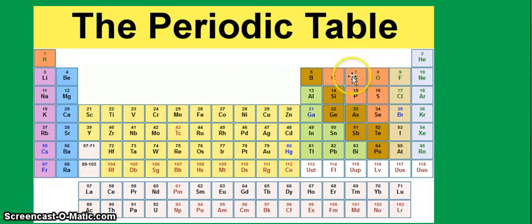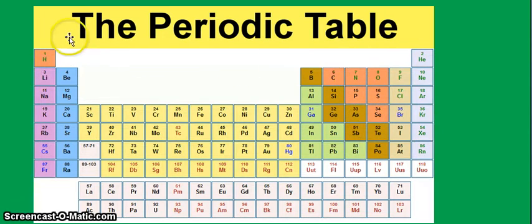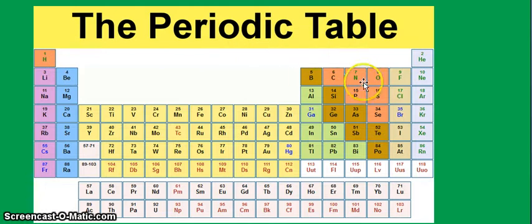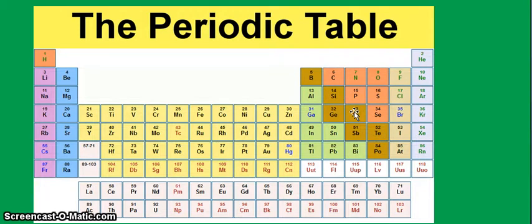And remember, since it belongs to group 5, we expect that arsenic has 5 valence electrons. Again, valence electrons are those electrons in the outermost shell that do most of the work when there is bonding.